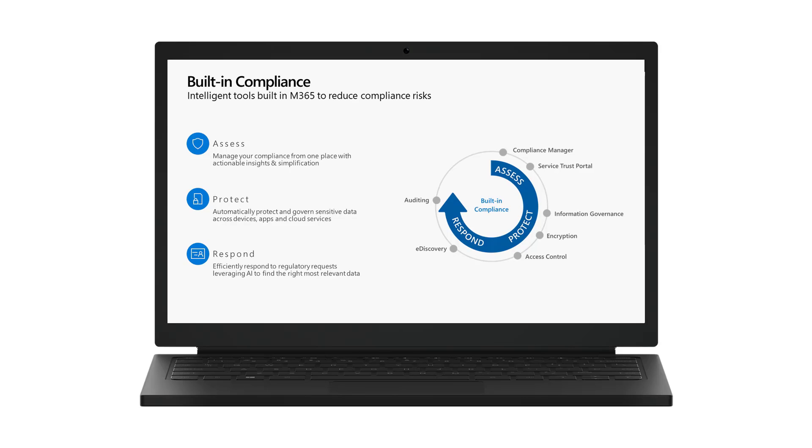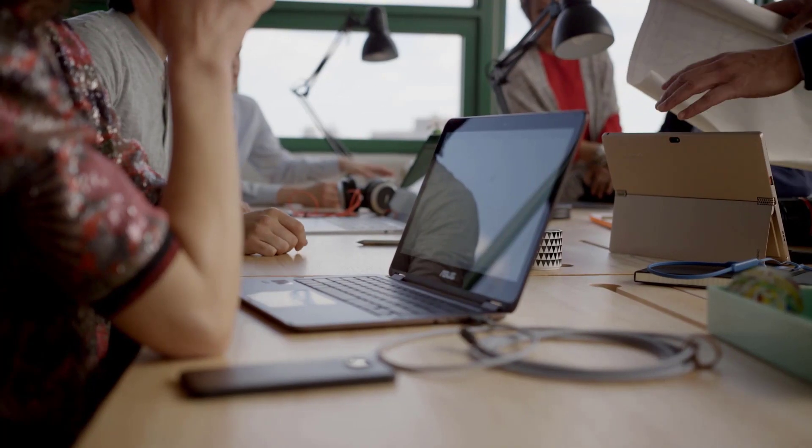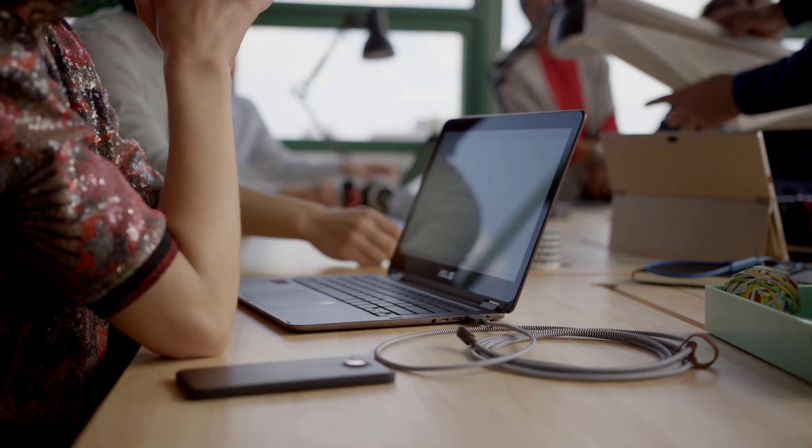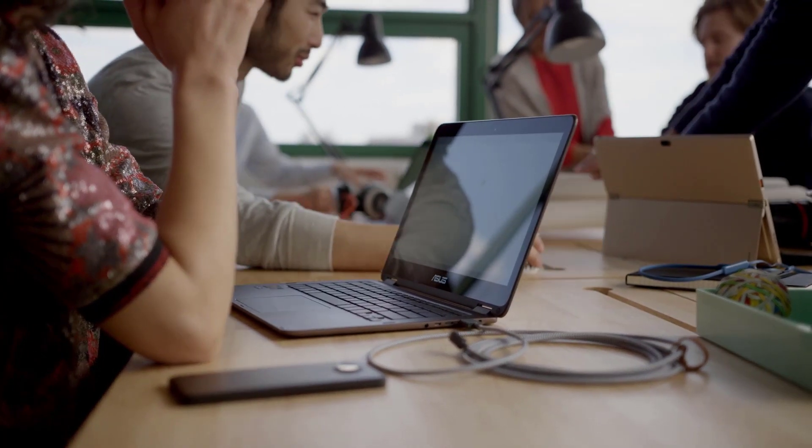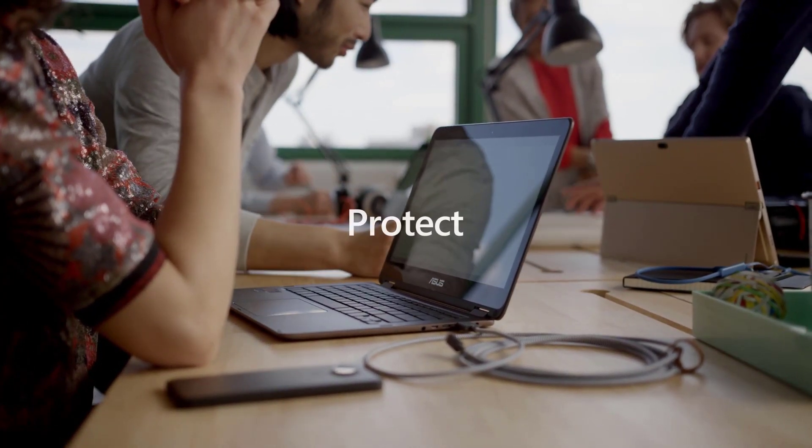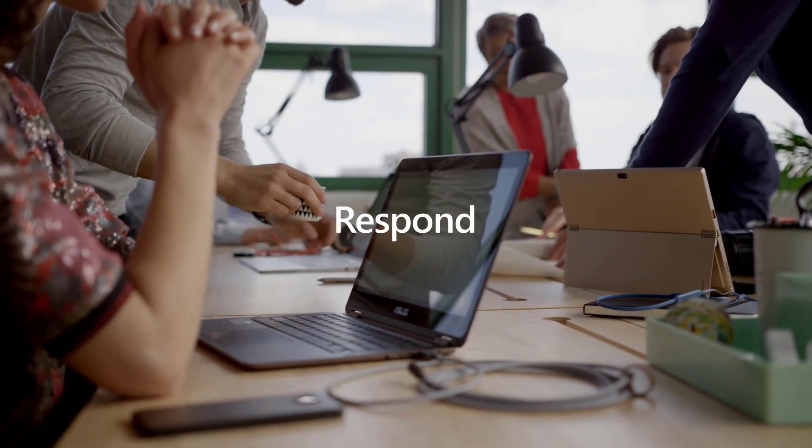This demo will show how Microsoft 365 can help organizations meet their compliance obligations through a built-in set of tools and features. These capabilities can help customers first assess their compliance posture, then protect their data, then respond to requests.